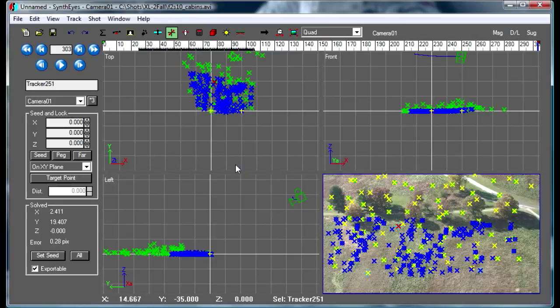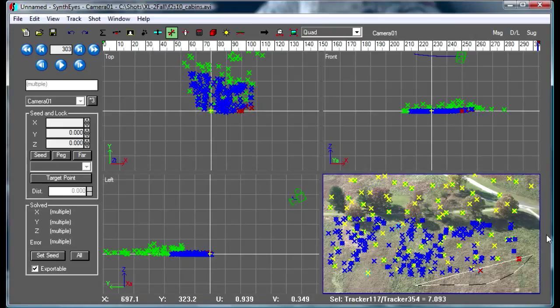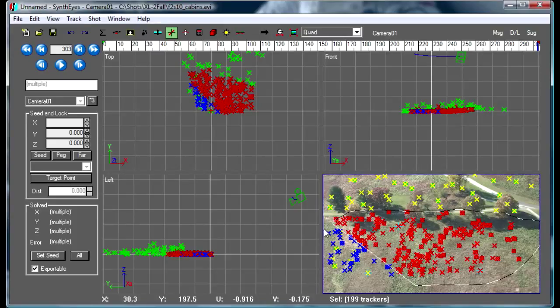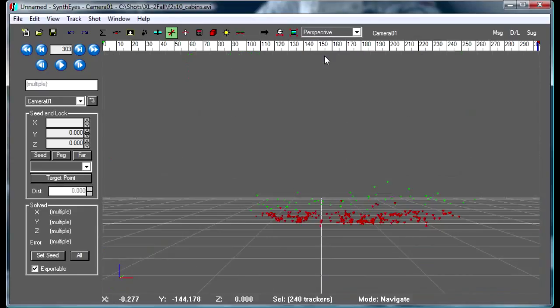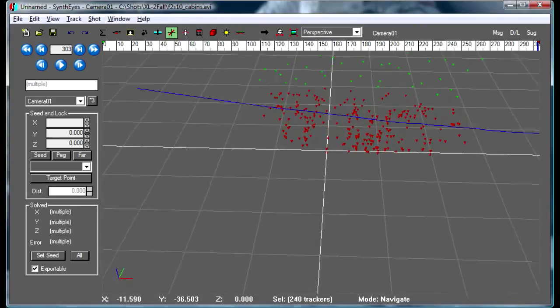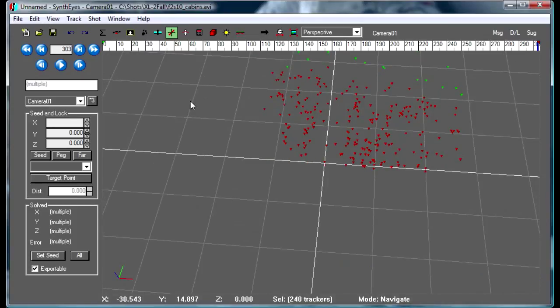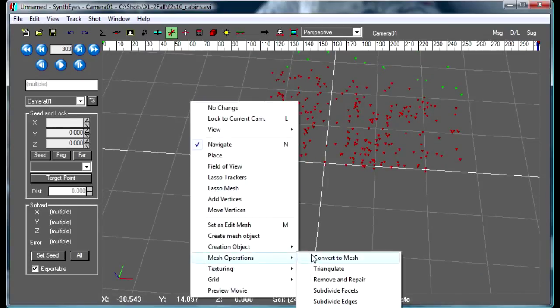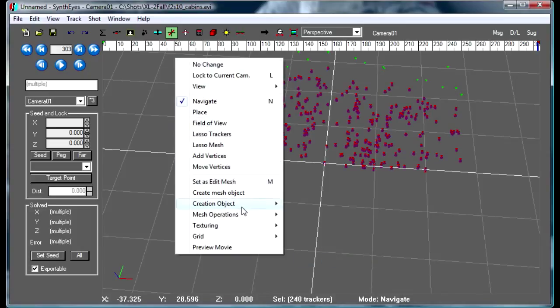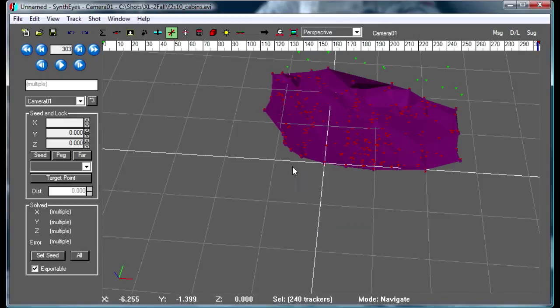Now we are ready to go ahead and create a tracker mesh to put the tents on. I'm just going to select that whole area of trackers down there and we'll switch over to the perspective window. Now I'm going to convert that to a mesh and triangulate that mesh. So there's our basic mesh.